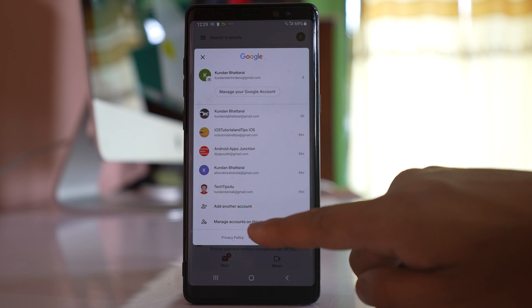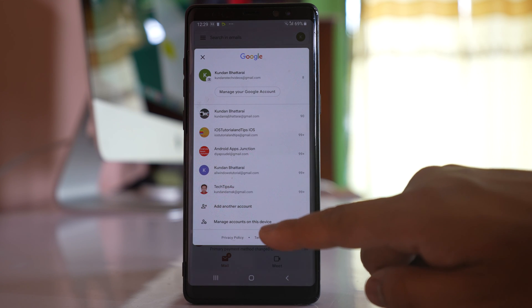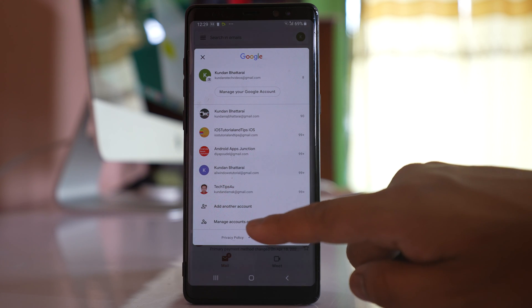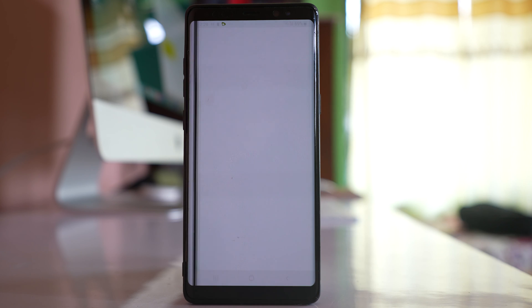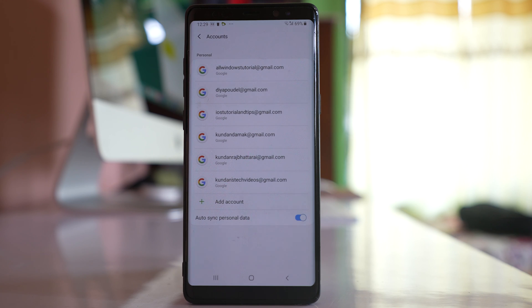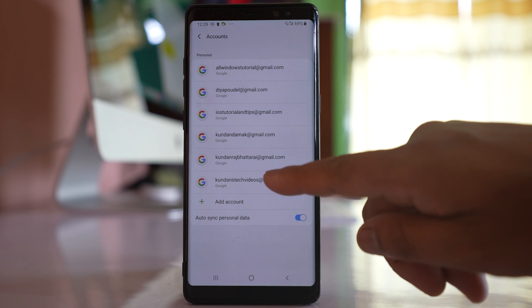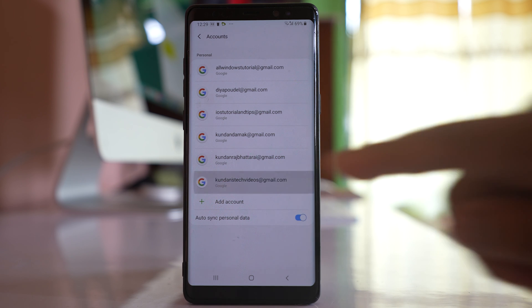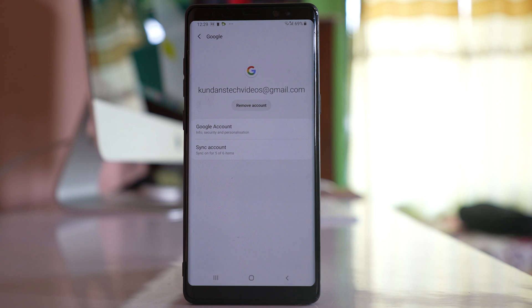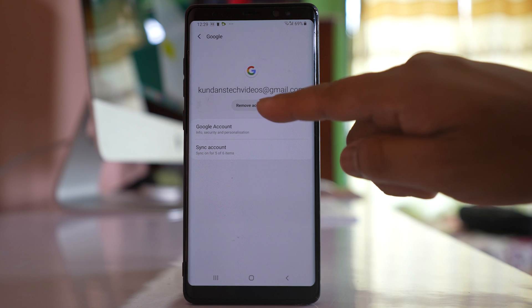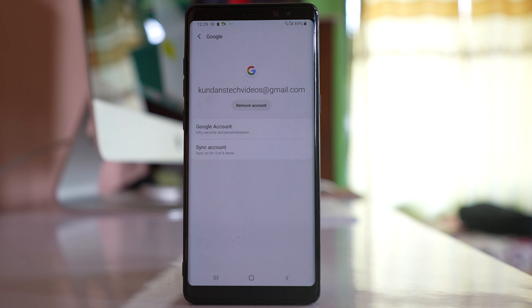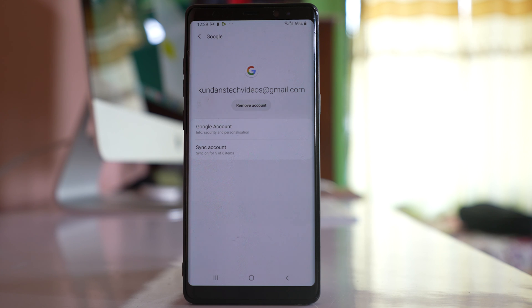At the bottom there is an option 'Manage accounts on this device.' Tap on it. Now suppose if you want to remove this Gmail account, tap on it and then select the option 'Remove account,' and you will be able to log out your Gmail account from the Gmail application in your Android device.